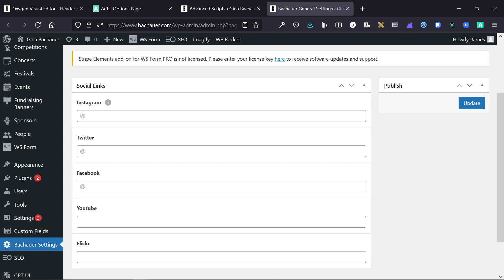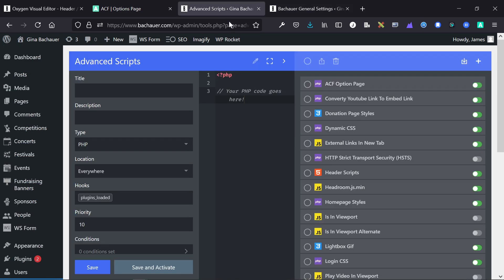So the first thing with an options page, you're going to need to enable it. The way we enable it is through a code snippet. You can do this through a bunch of different methods, but the way we do it is by using the Advanced Scripts plugin.